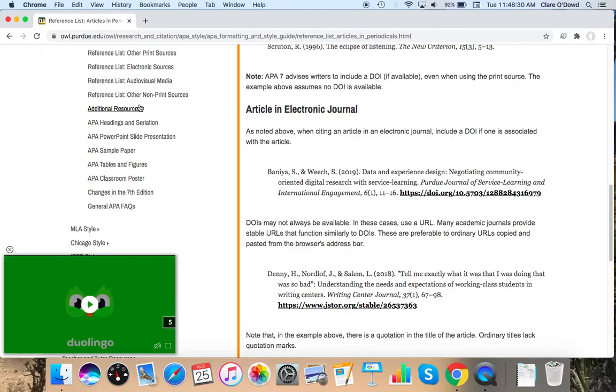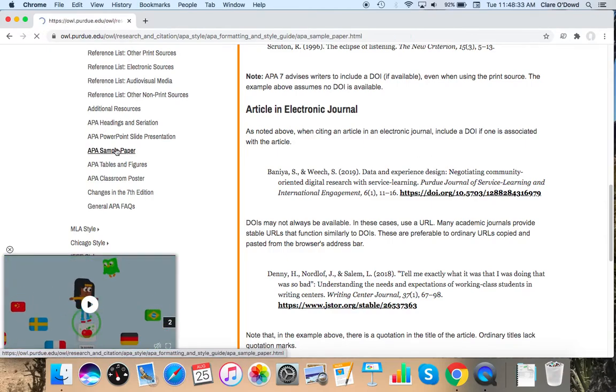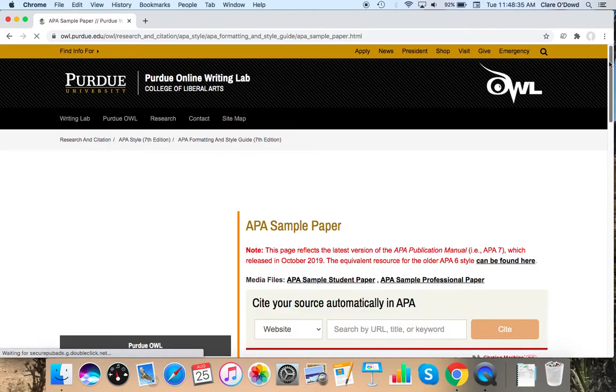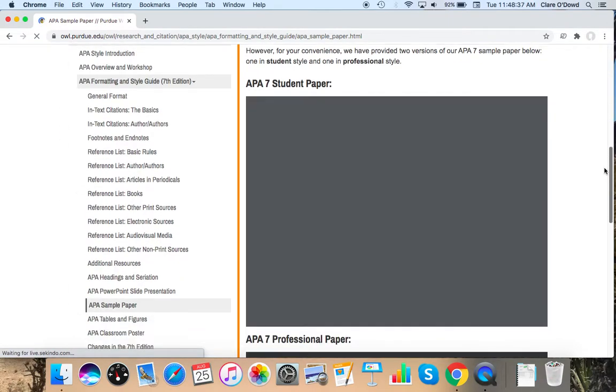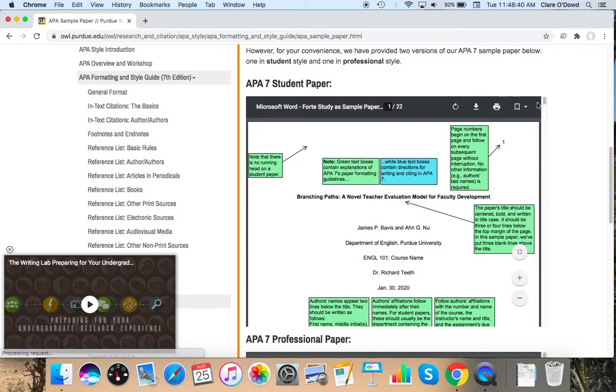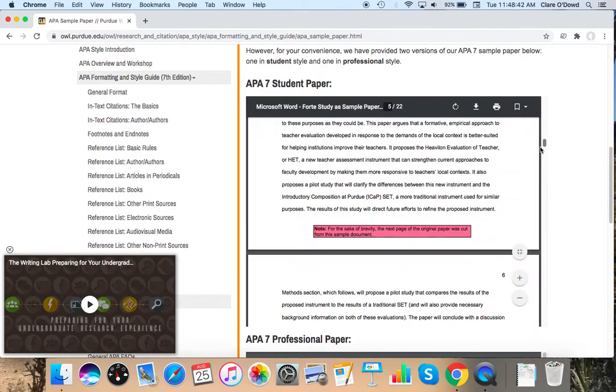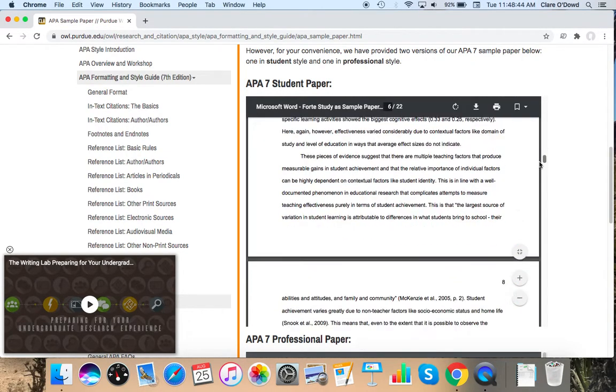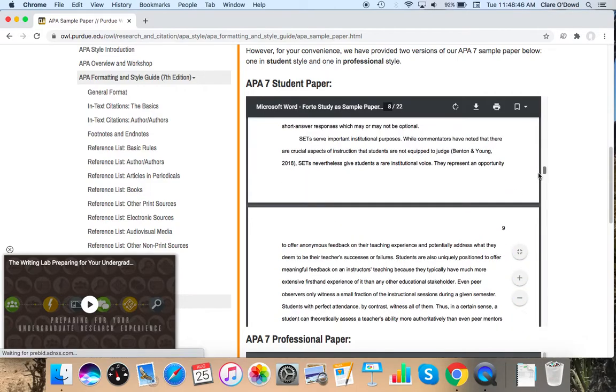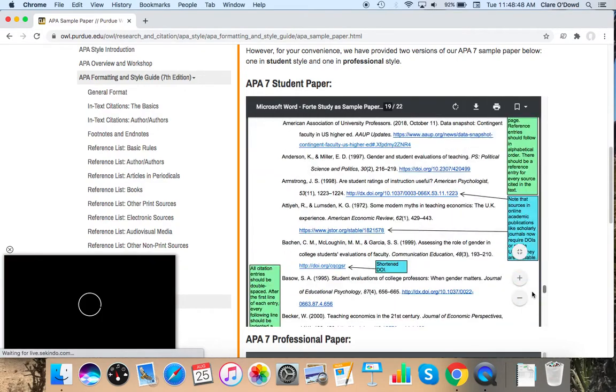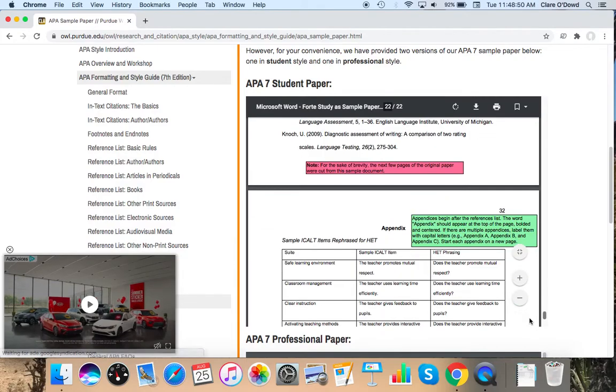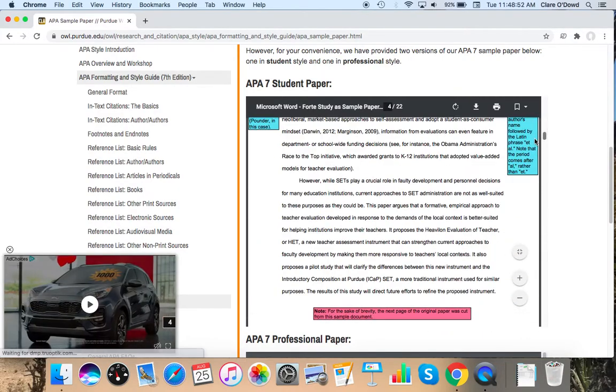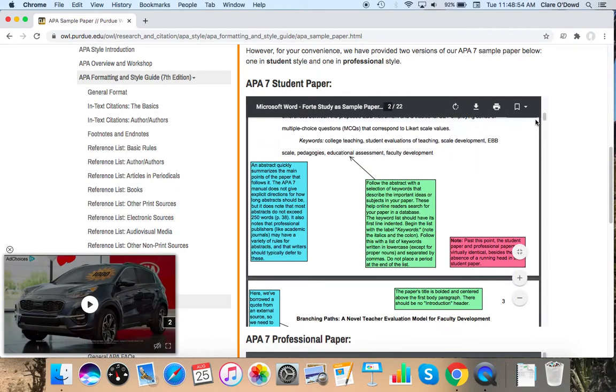There is also on the left over here an APA sample paper. Which not just has a sample paper, but points out to you all the parts of the paper. And it will show you, I think every existing element and heading you can throw into a paper. You may not need to make use of every single one, but it's all there.